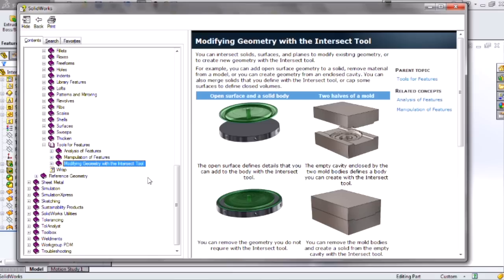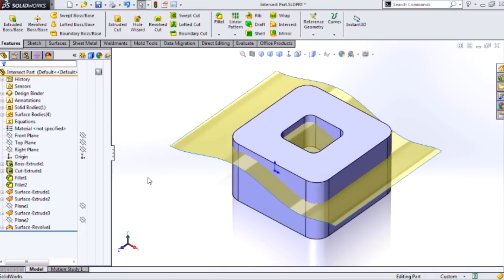And this is accurate because, indeed, it doesn't actually create any new geometry, but it certainly creates new solid bodies and basically creates new topology.